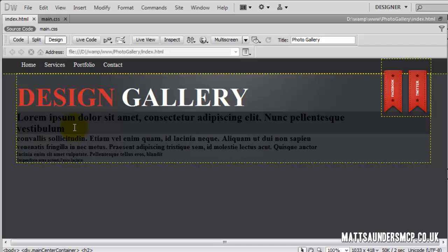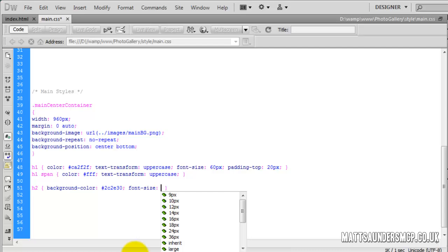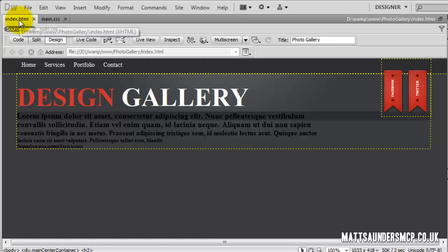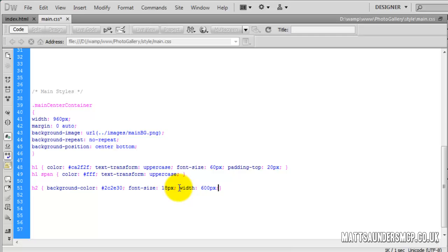Obviously it's way too big and the font sizes aren't right, so we'll address that now. Setting font-size to 18 pixels brings it down dramatically. With a heading tag it stretches all the way across the page, so we need to give it a width — we'll try 600px, probably a little bit longer at 670. In design view, that's pretty much spot on.